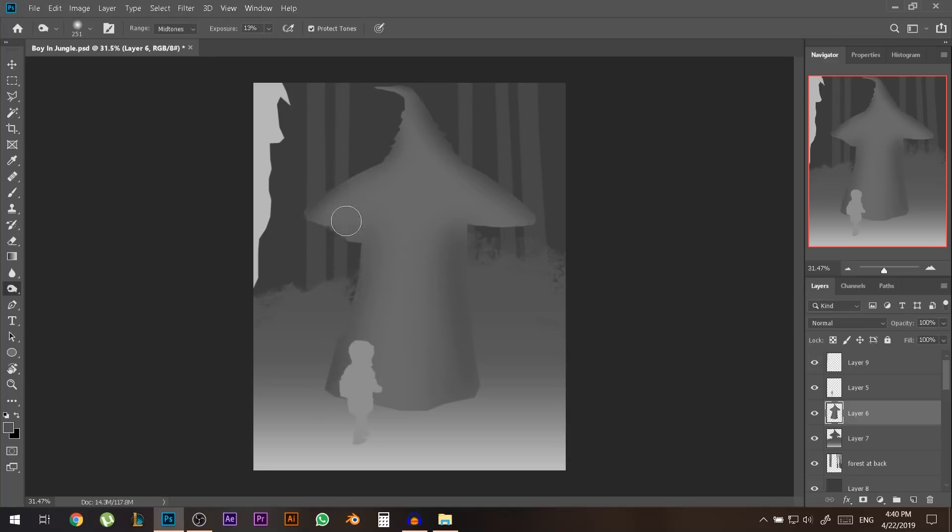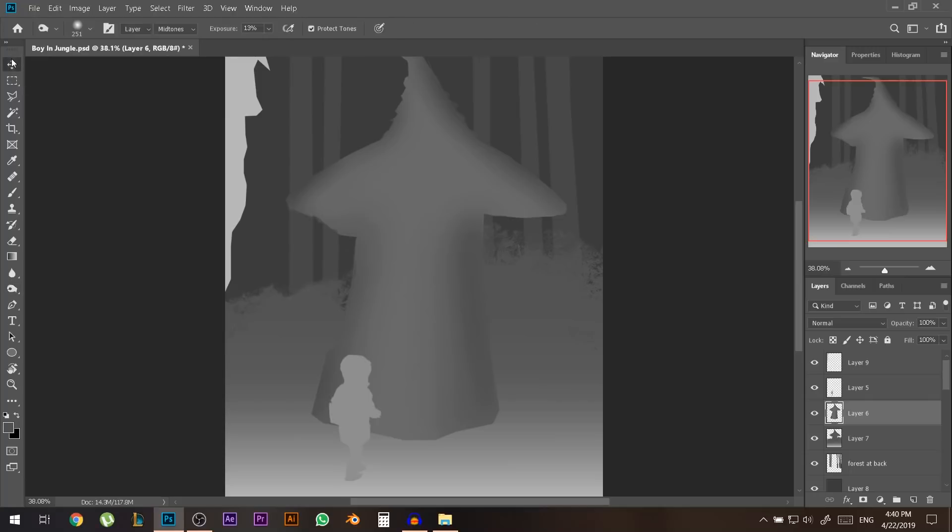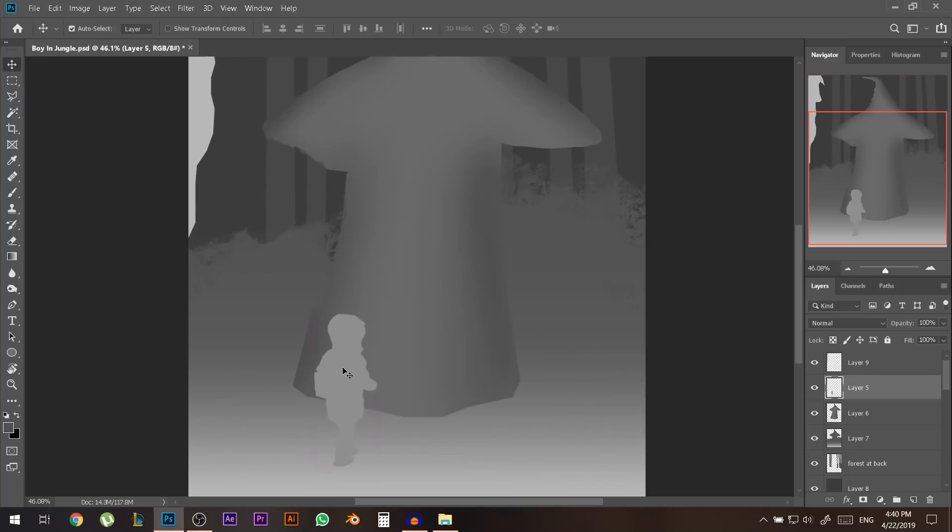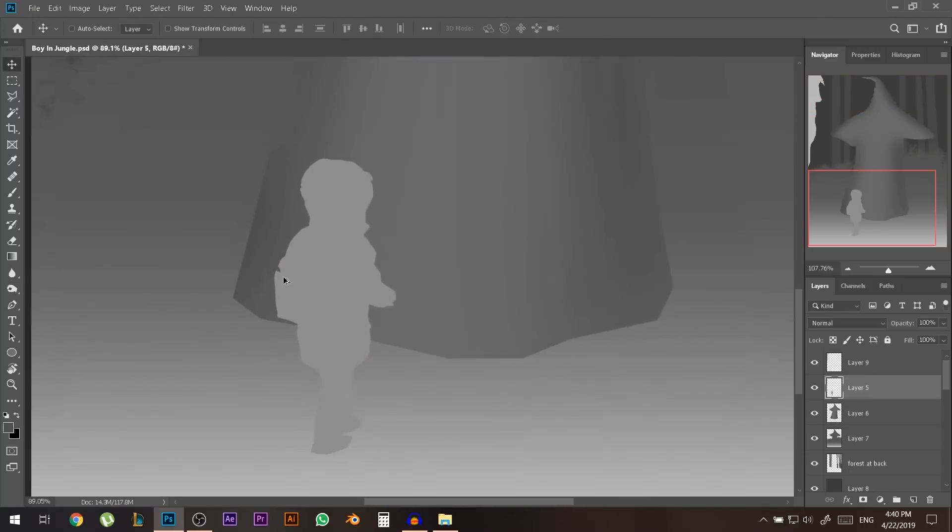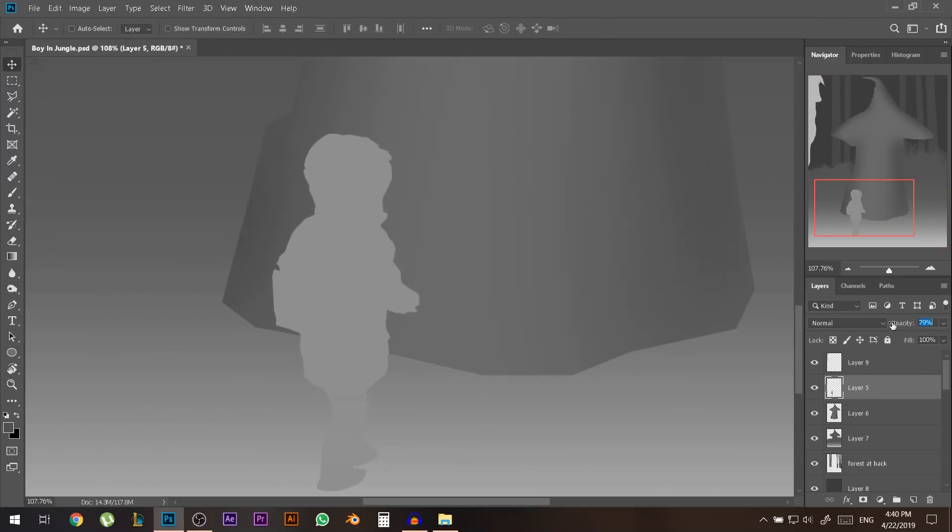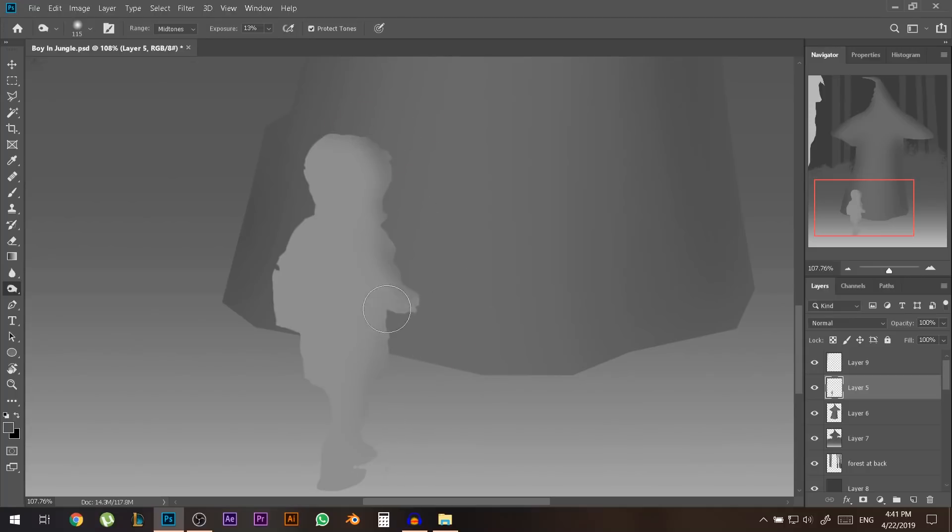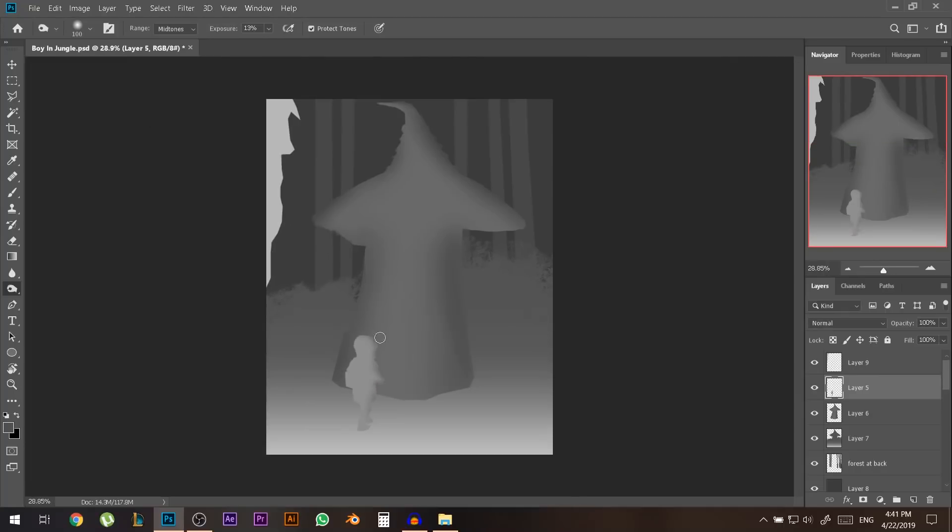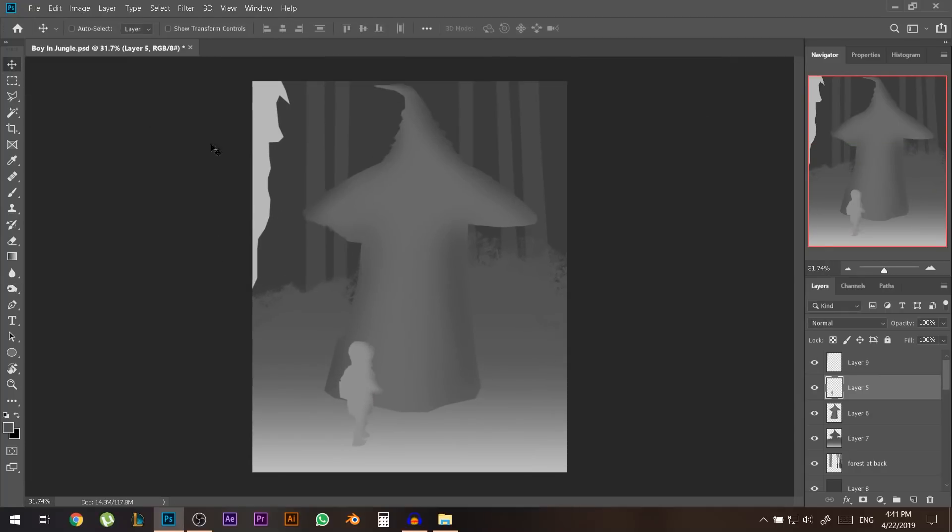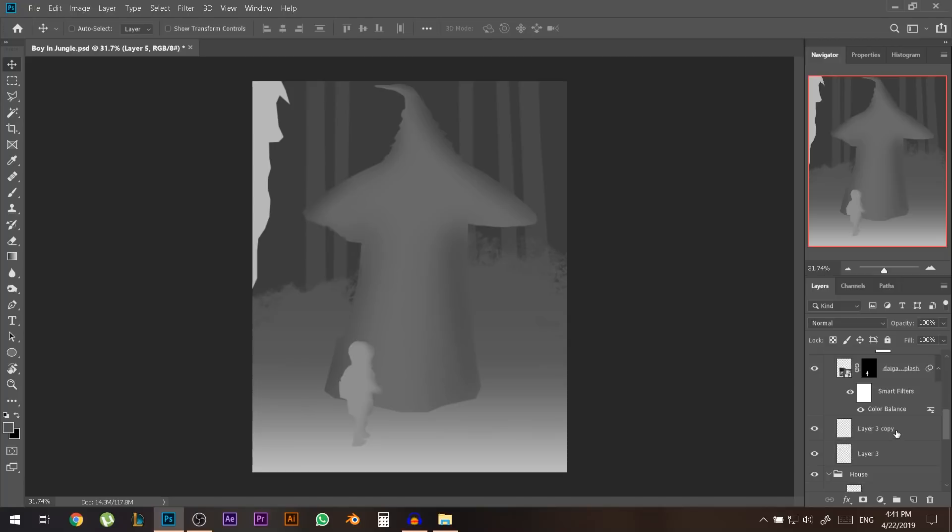So it's more of a 3D look. Let's do the same to the boy. This is the boy let's go to the dodge and the parts which are further away I'm just gonna very slowly make them slightly darker so it gives it more of the 3D look.